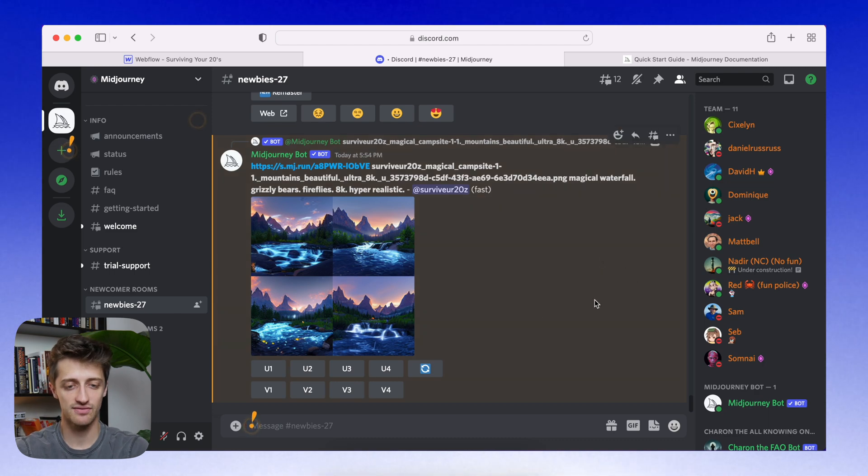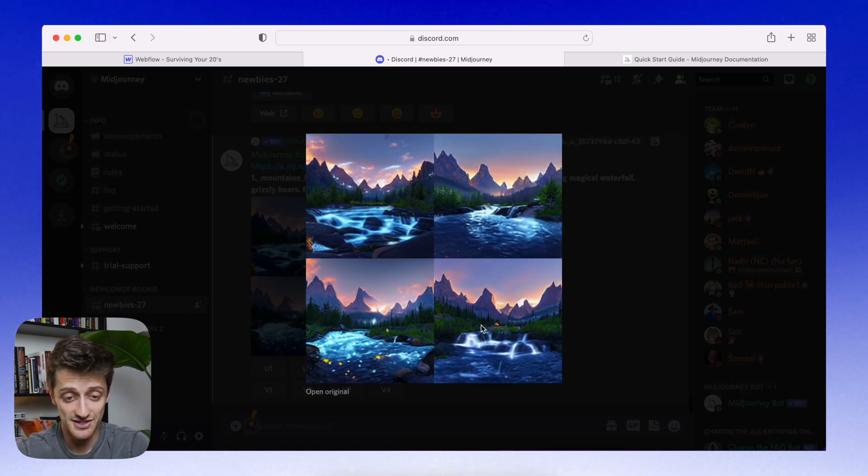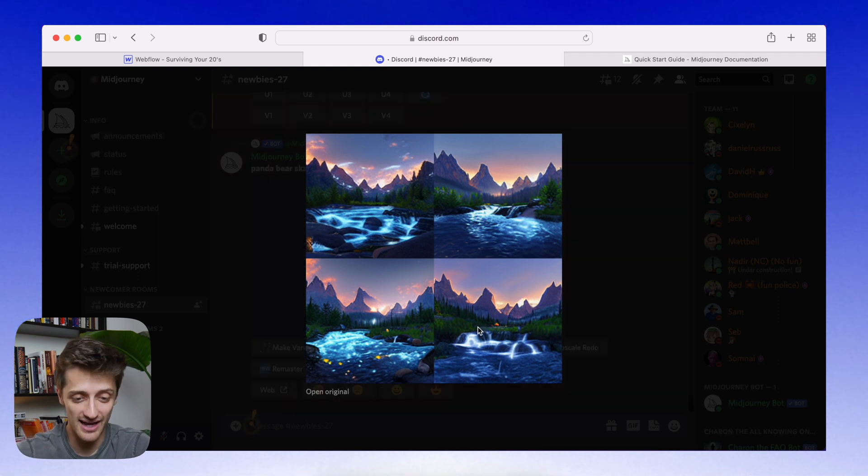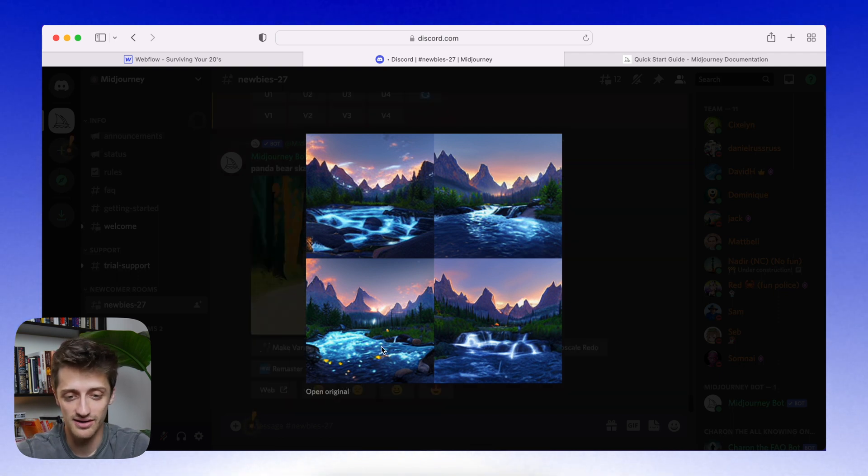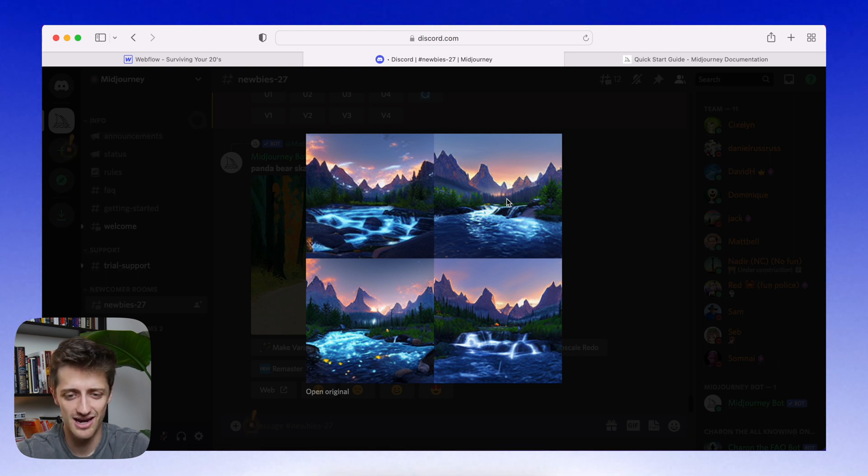Okay, sick. So we have our second variations done. Let's see what we have. Interesting. Okay. Okay. I like the fireflies of this one, but I like top right, I think. I don't know. I like top right. I don't see any bears.